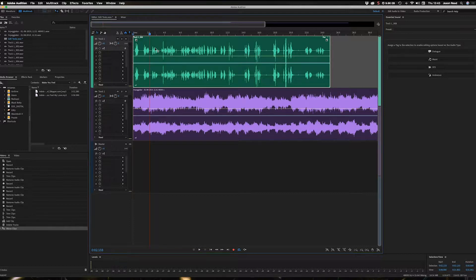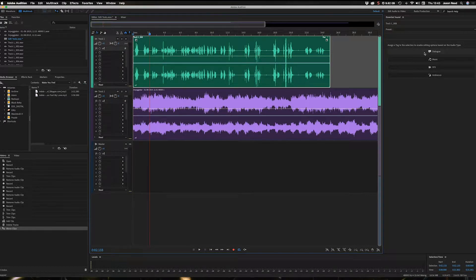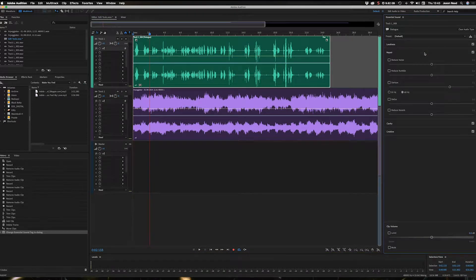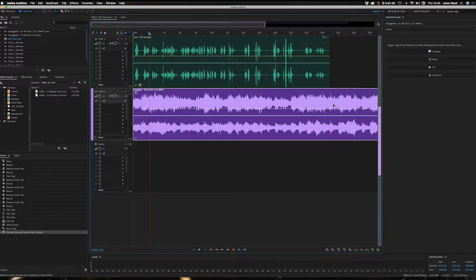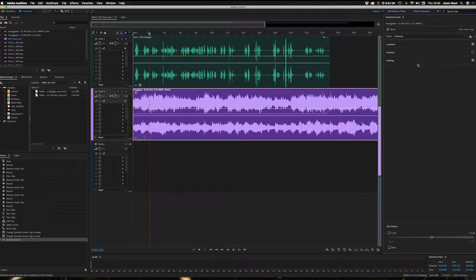I'm going to click on the voice track, and over on the Essential Sound panel — if you don't have that, you can go to Window > Essential Sound — I'm going to set my voice track as Dialogue. Then I'll click on the music track, set it to Music, and tick the Ducking checkbox. What that will do is reduce the volume of the music against the voice.